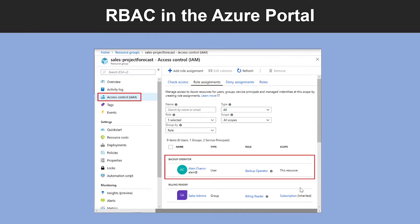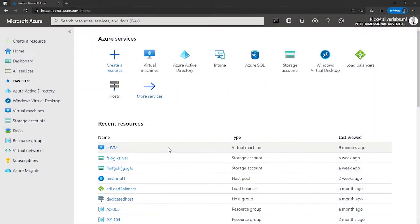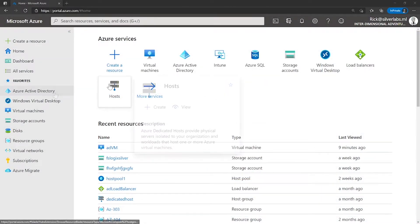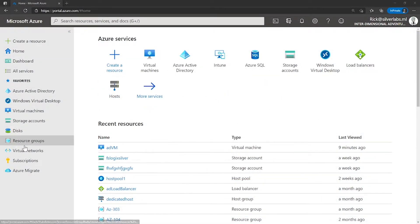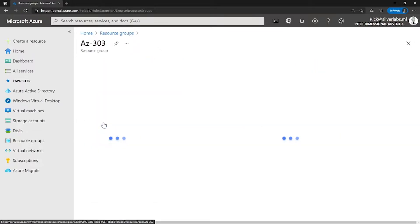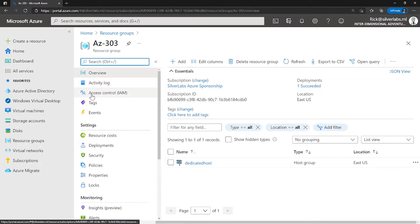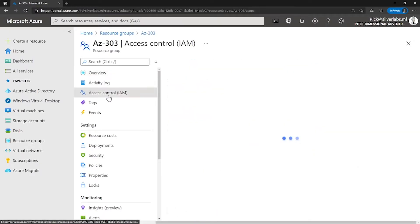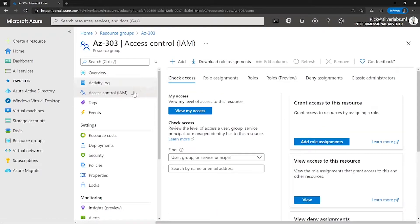So let me take you to the Azure portal to show you RBAC. I'm on my Azure portal. Let me take you to a resource group. I'm going to go to the AZ-303 resource group. Under the resource group, on the left-hand side, you can see Access Control, IAM. So click on that. This is known as Identity and Access Management.